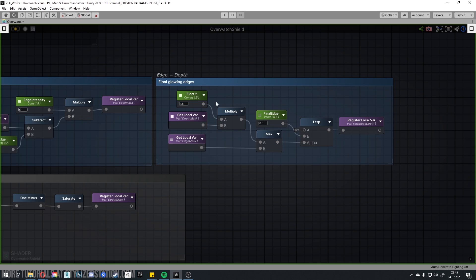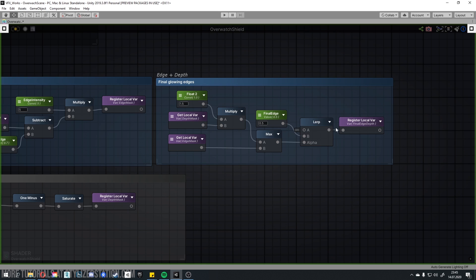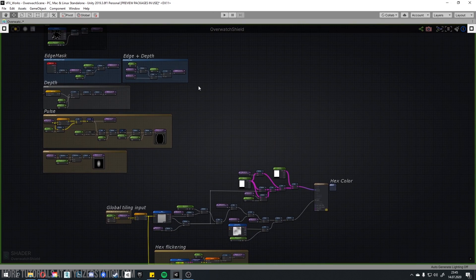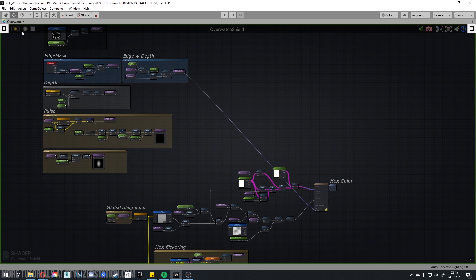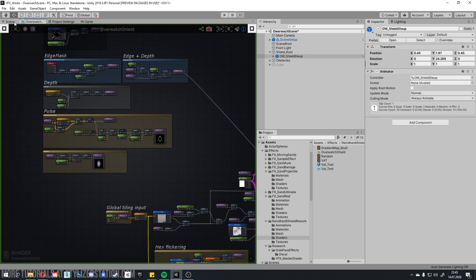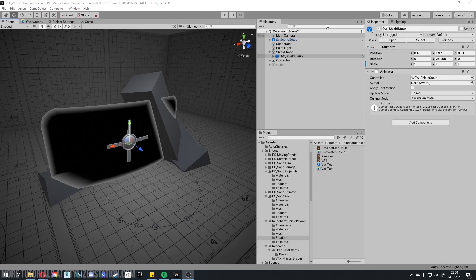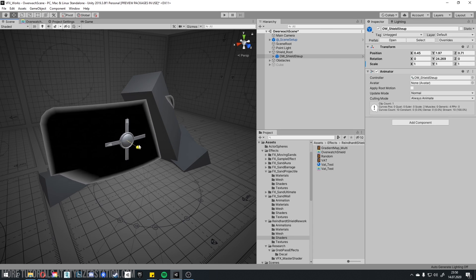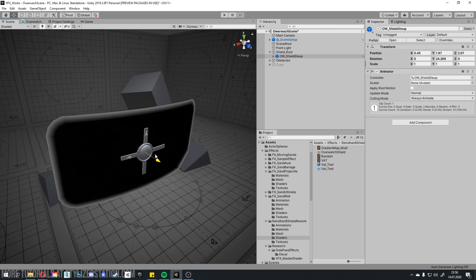And now, let's combine these two together. I use another multiply after depth mask to match intensity of the edges and intersections. And then make control over the final line using lerp as before. Worth mention that register and get local variables are portal nodes. They help keeping graph organized and not changing the result. And let's see how this combine looks on the mesh using debug input in shader. And now, you can see nice intersections when I collide with objects in the scene.